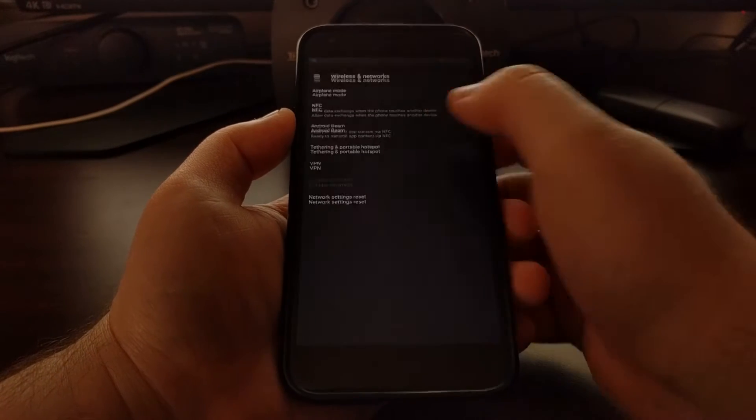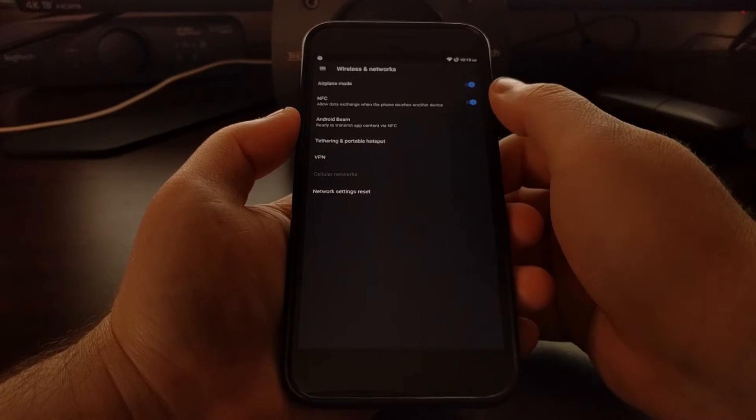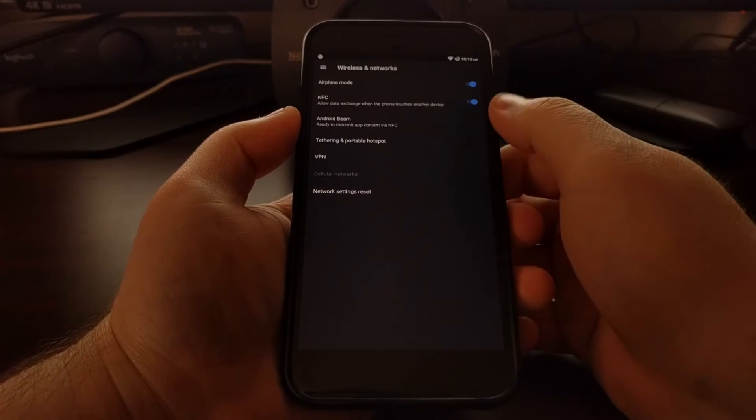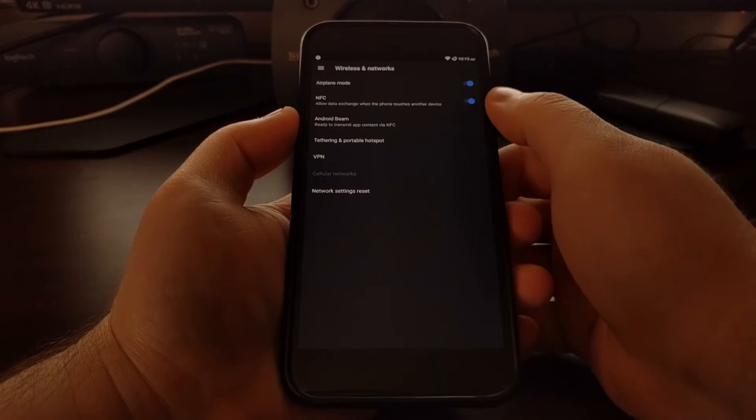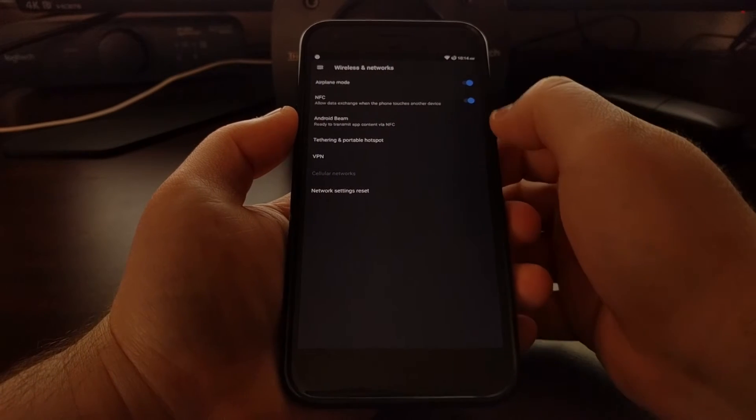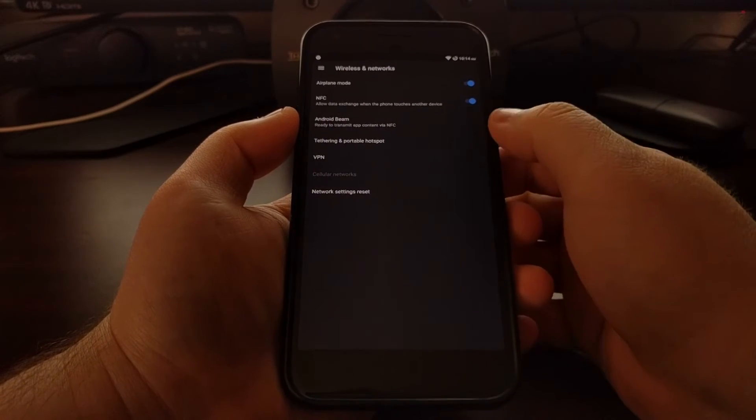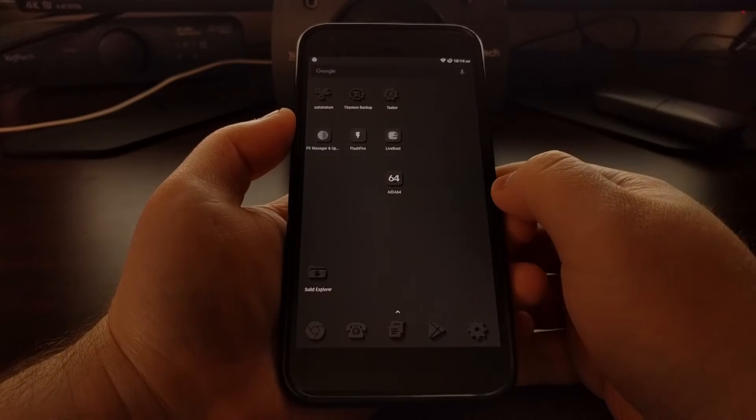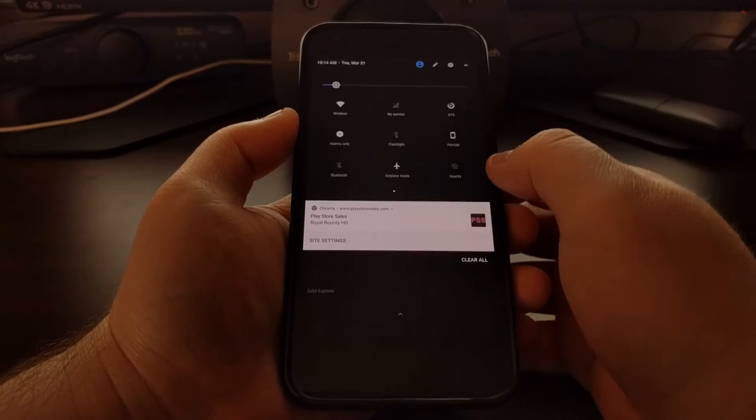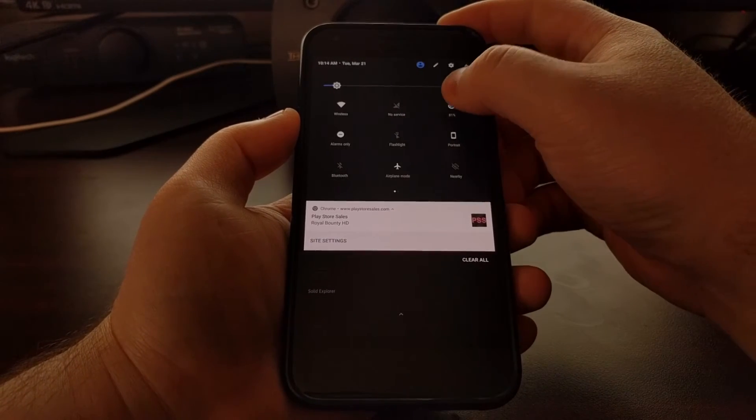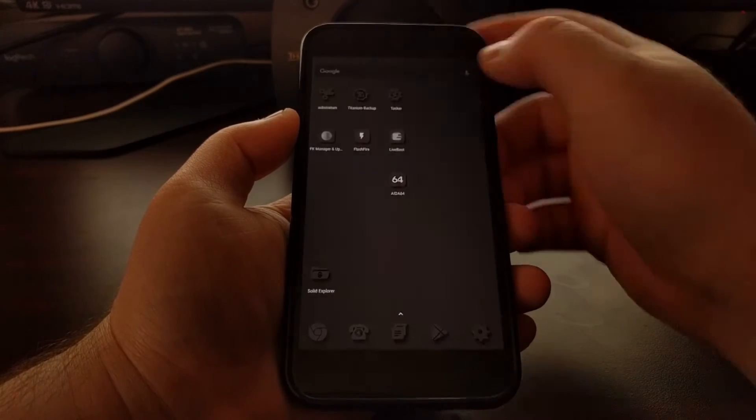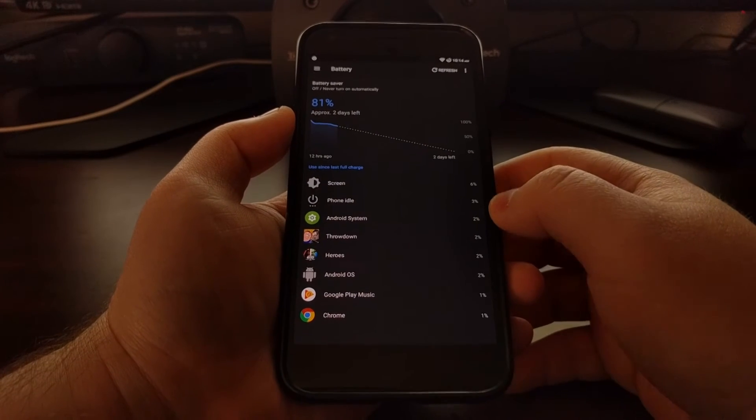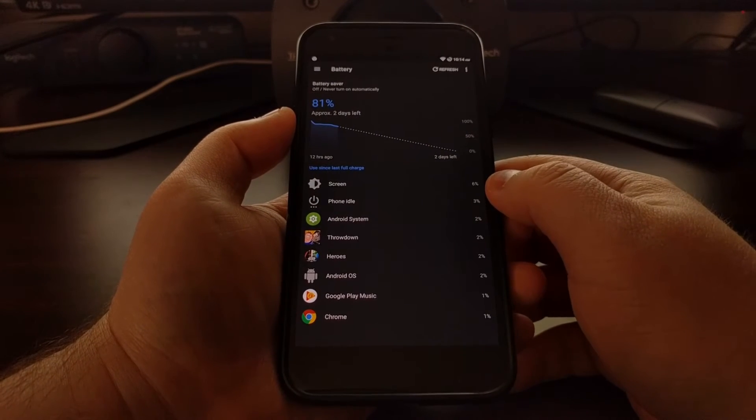You'll go to that area of the settings where you can toggle airplane mode with all these other options. If you long press on the battery icon, it will instantly take you to the battery section of the settings.